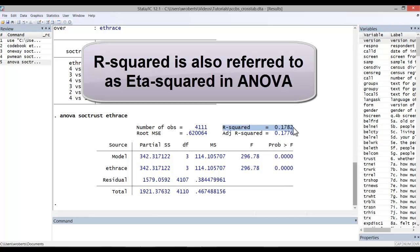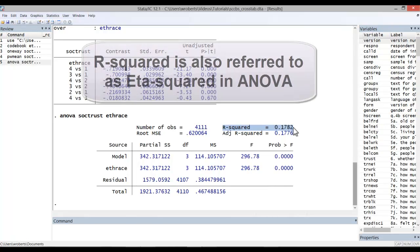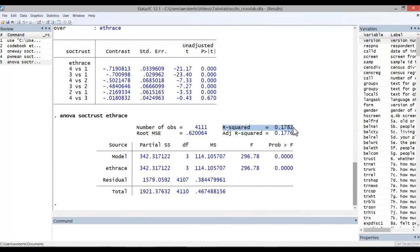This is a measure of explained variation. In this case, our grouping variable, eth-race, explains 17.8% of the variation in social trust. That's pretty good for a single variable.